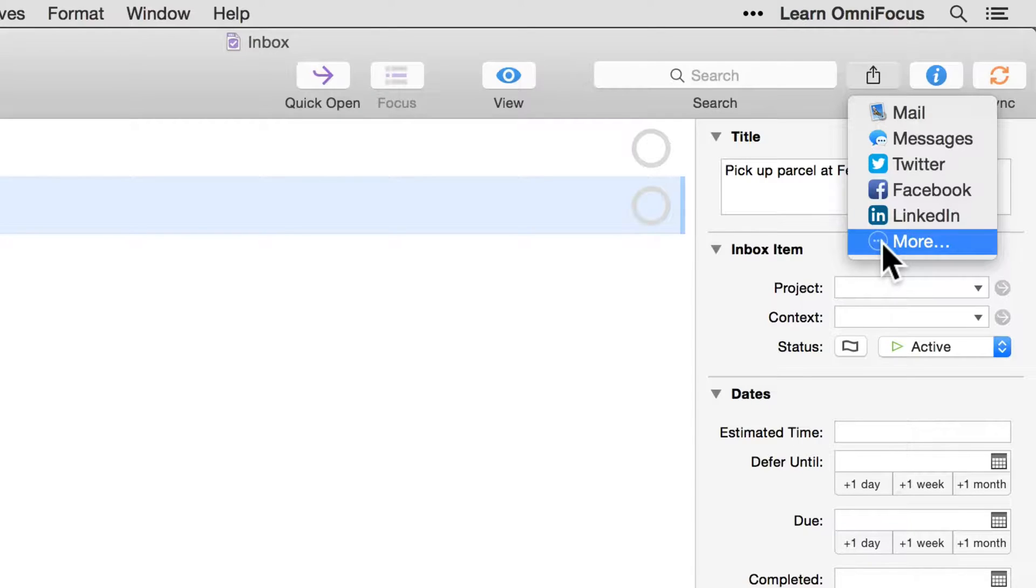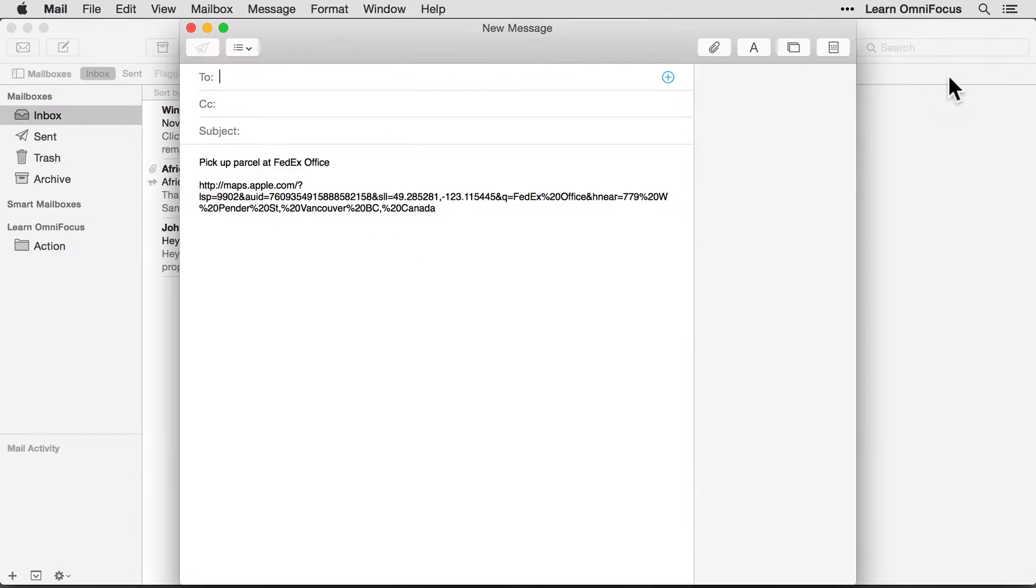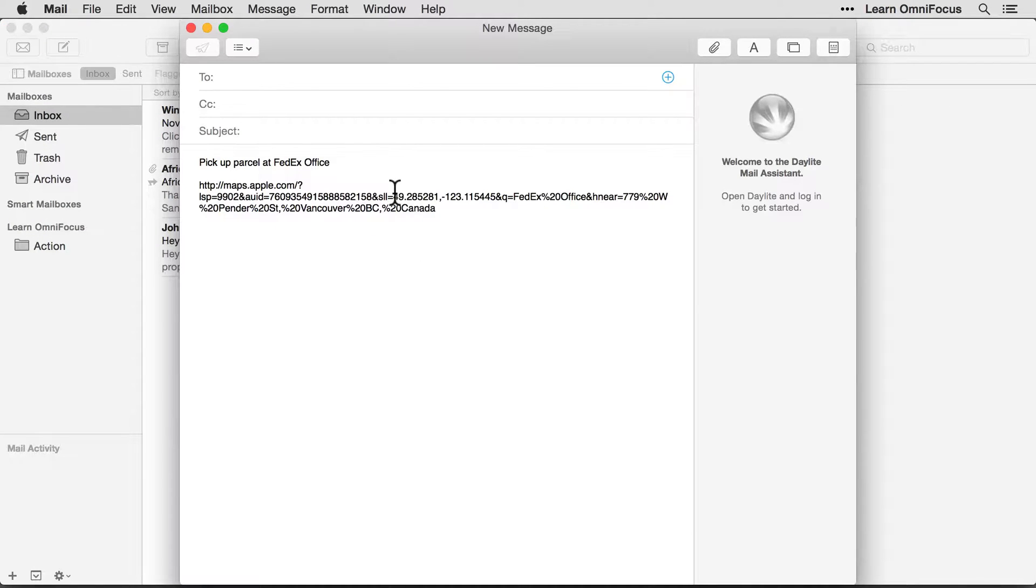For this example, I'm going to email the selected action and its associated notes, so I'll choose Mail. And I'll be taken to the Mail app with the title of the action and the notes added to the contents of a new email.